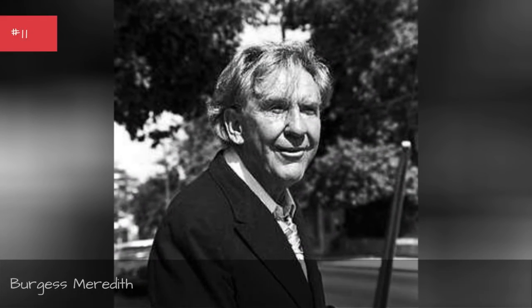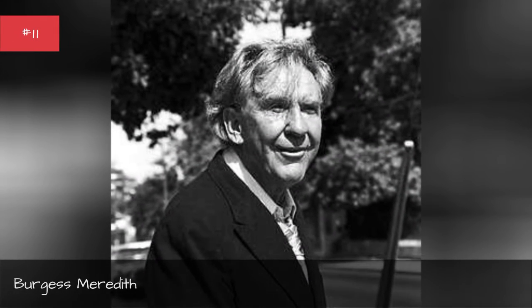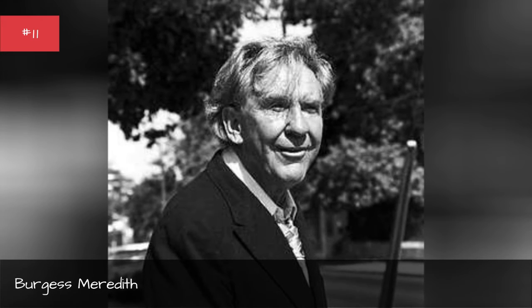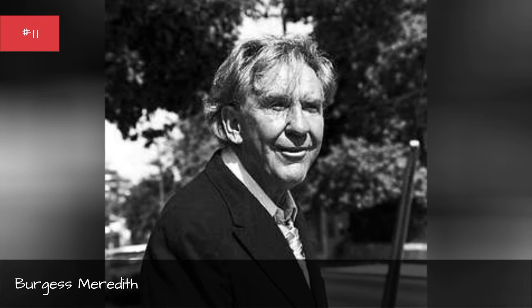Burgess Meredith, Paul Sorvino, Ryan Cox.